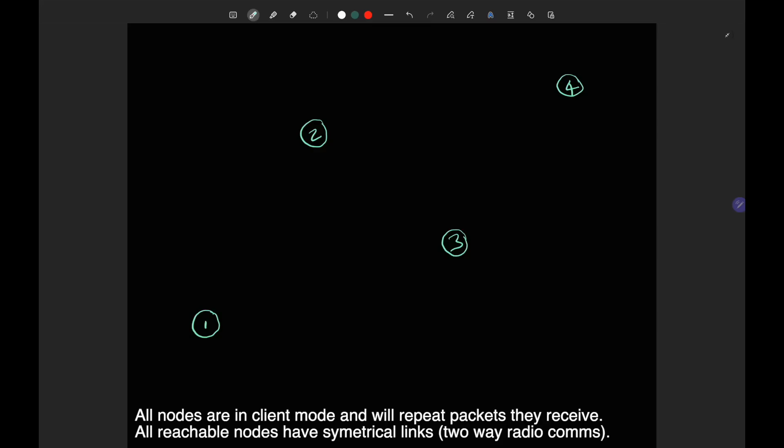A Meshtastic mesh network usually looks like this: you'll have a bunch of nodes on the ground. Imagine what I'm drawing is a map — you're looking down from the top, bird's eye view, and these are nodes spread out across the land. Node one can't actually see node three at all, so there's no connection between those two — there might be a hill in the middle, it's just not possible.